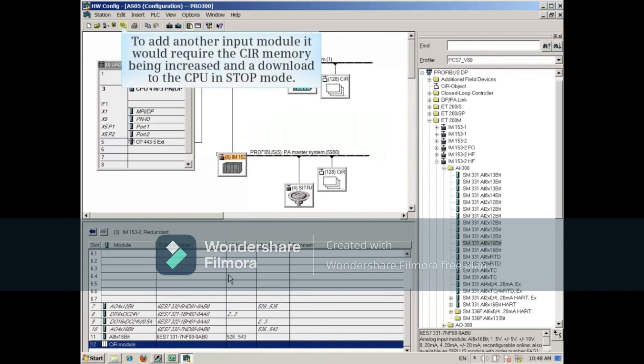If I have to add another input module, it would require the CIR memory being increased and a download to the CPU in stop mode.